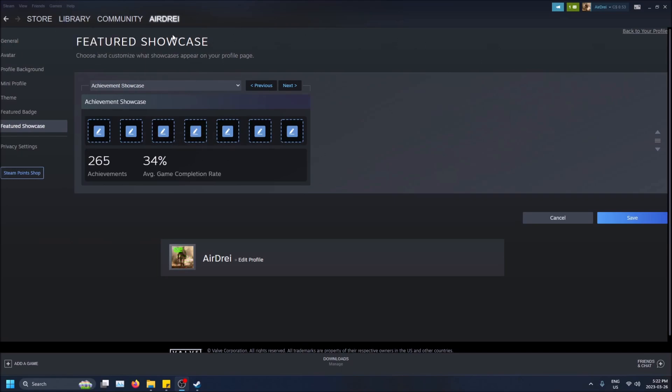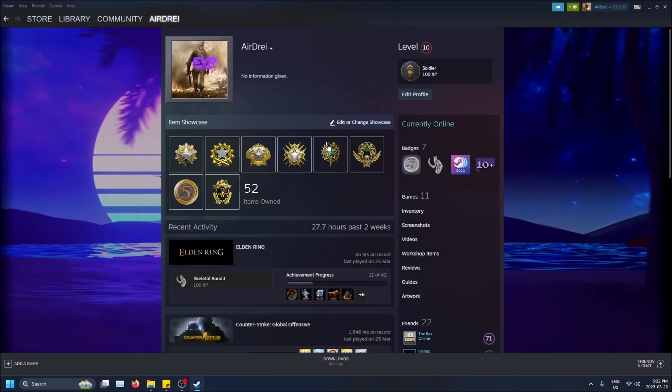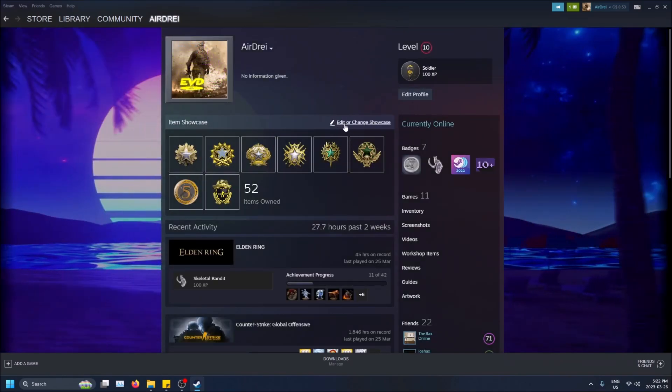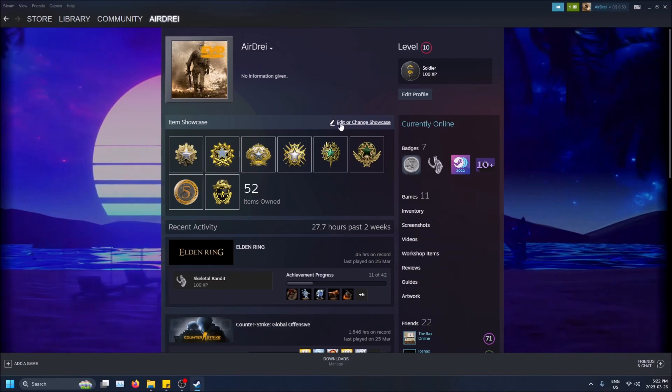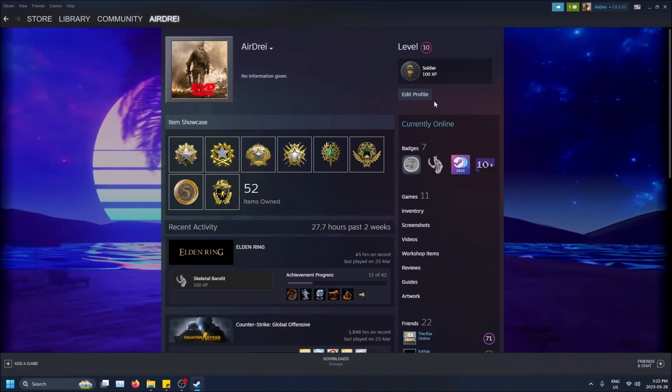This is under edit profile. If I go to a profile here, I already have an item showcase and you'll see if I hover over this there's an option to edit or change showcase.